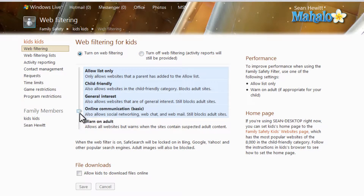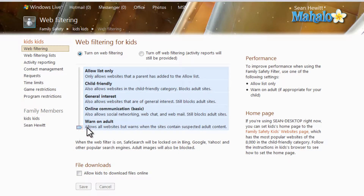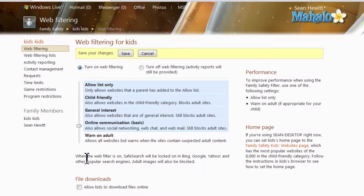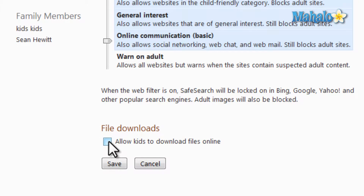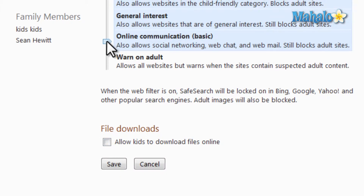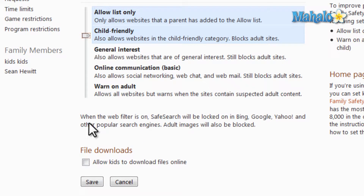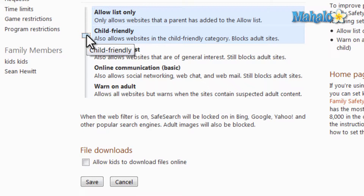Permissions on this list start at the very top with only websites you personally input to allow, versus almost every website, down to one that warns on websites that are adult material. Another thing in here is allow kids to download files online. I suggest if you have your account set to child-friendly, definitely make sure this is not checked, because it's not really a feature you'd want a child to have — just being able to download anything.